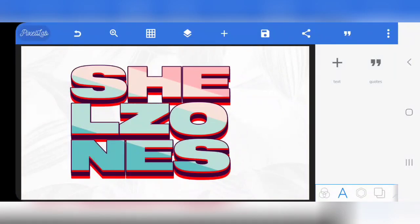Hello y'all, welcome to this video tutorial. This is Indisky Designs. Quick question for you — let me know in the comment section how many layers you think this text effect is. Just guess it, how many layers? Don't cheat, don't forward this video to the end to get the number.